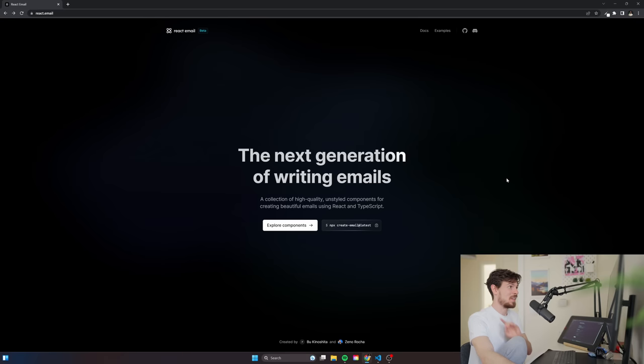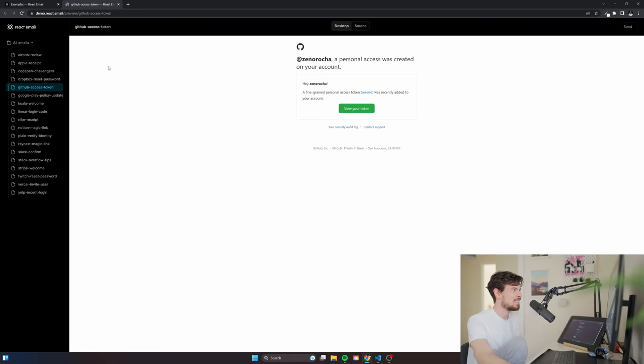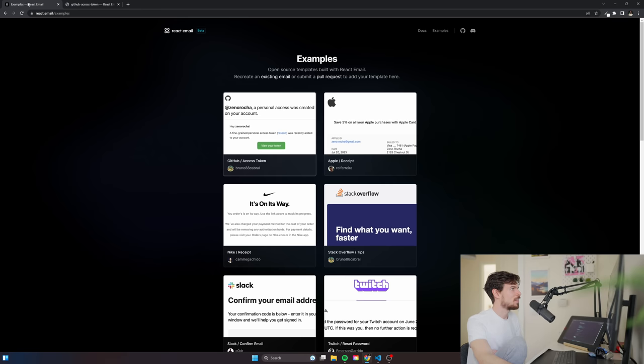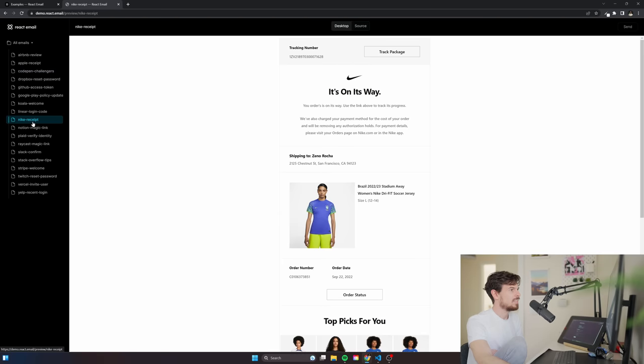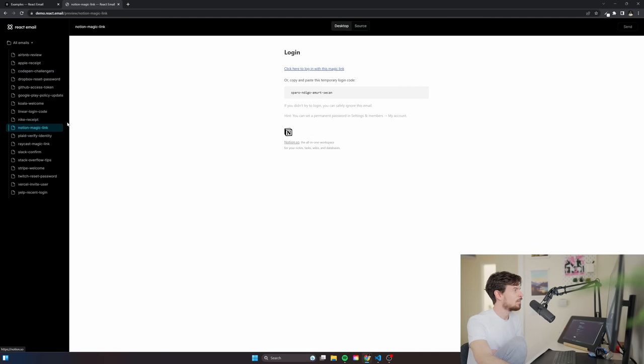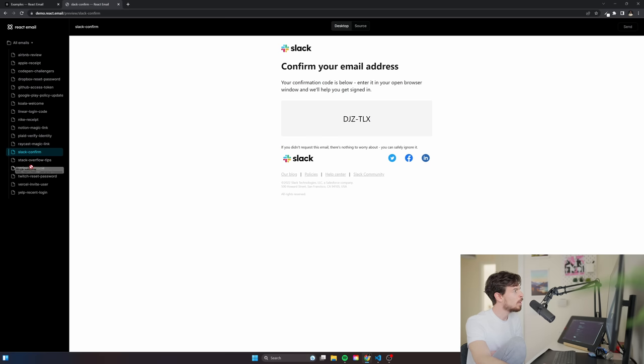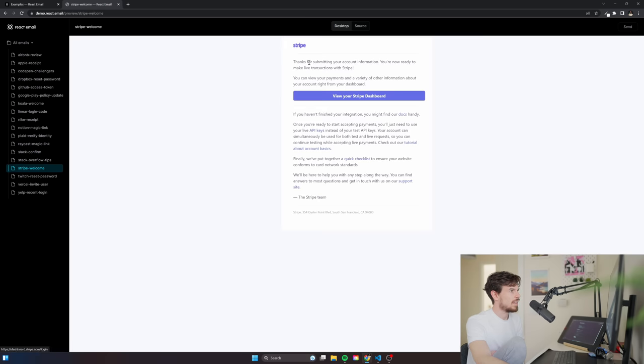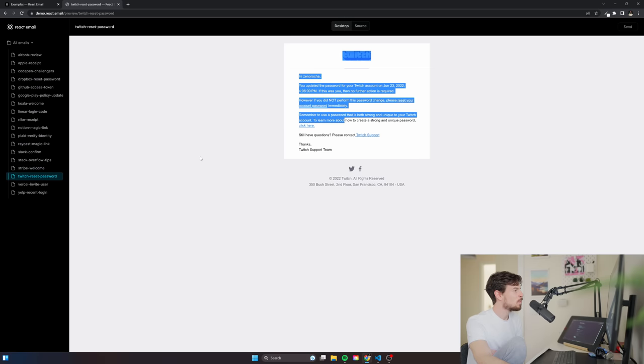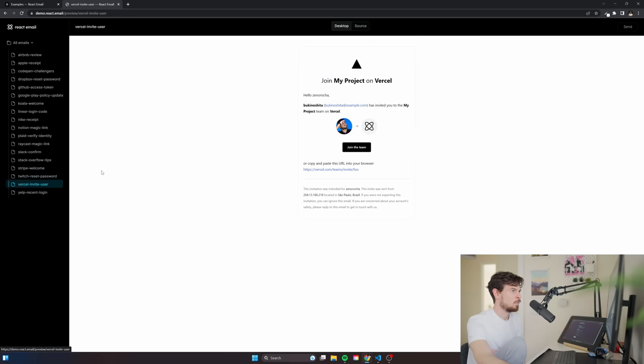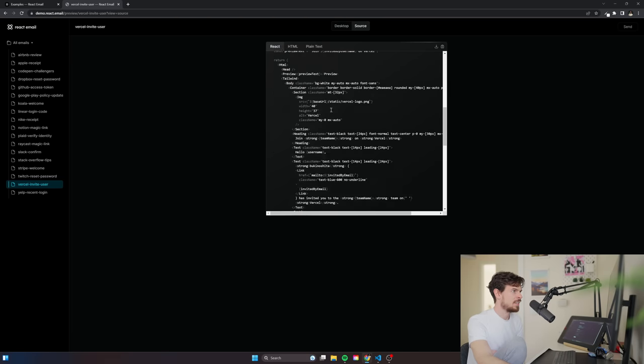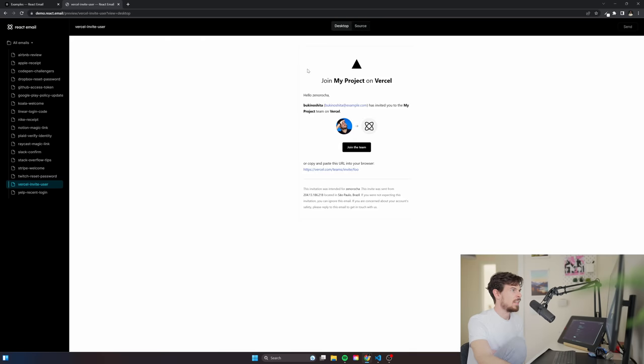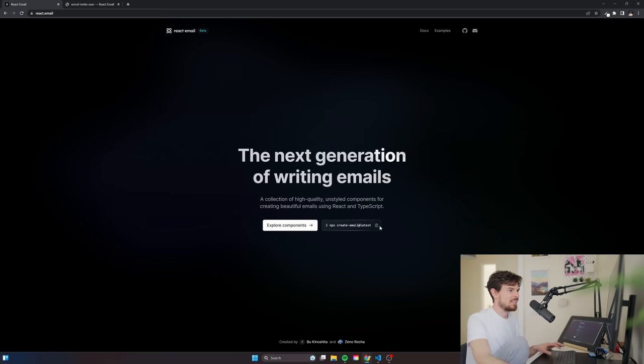Okay, so here it is. React email. Let's get going. So here are some examples that you can see if you head over to their examples page. And look at that. Look how cool they are. You have Notion example. You have a Slack confirmation. A Stripe as well. We're going to make our own simple custom ones. But if you want to view it, you can view it right here. And they have the source as well. So that's awesome. Okay, so let's get this sucker installed.